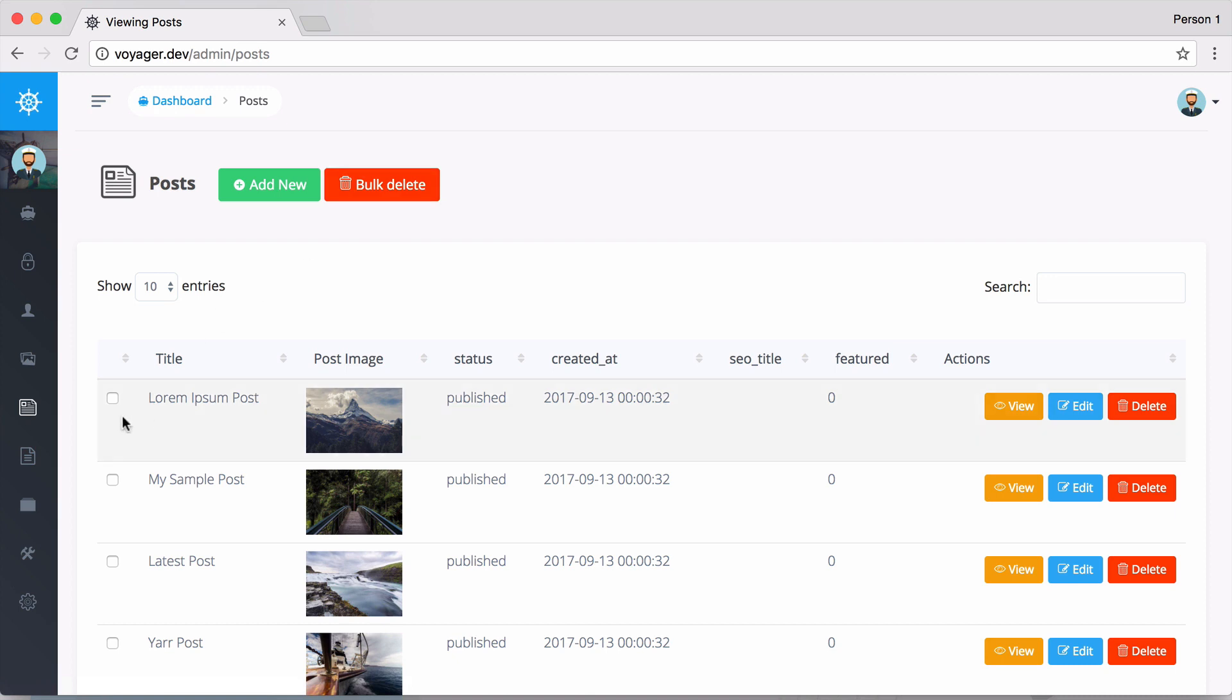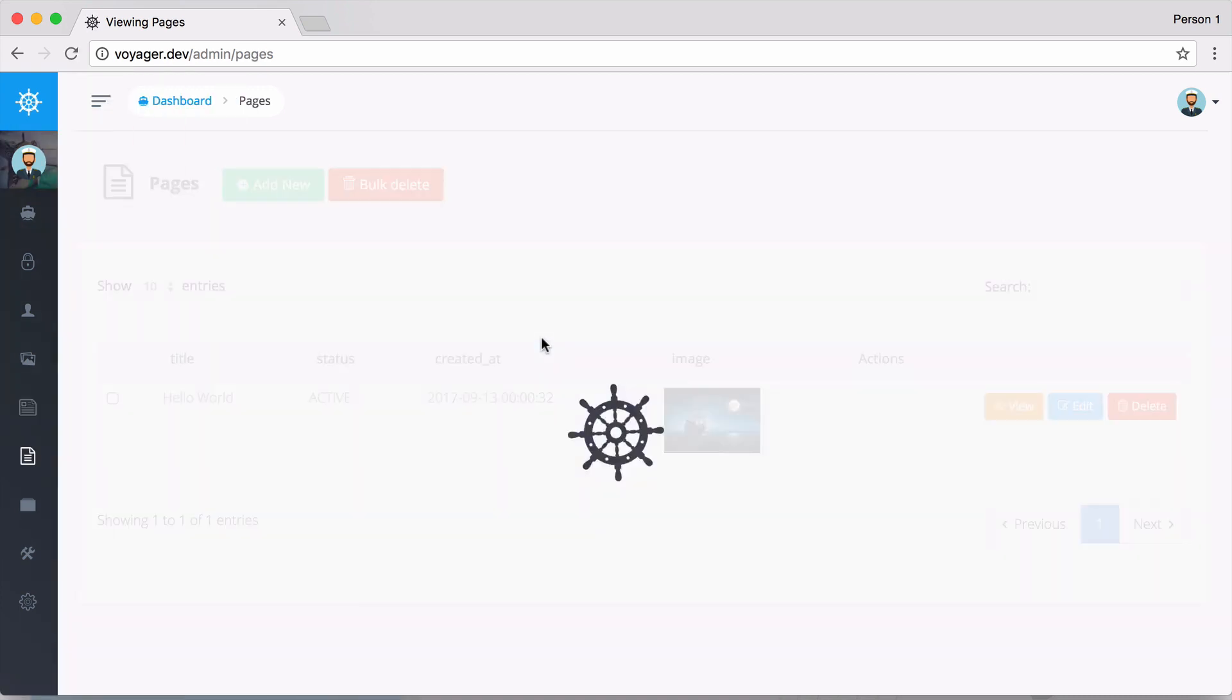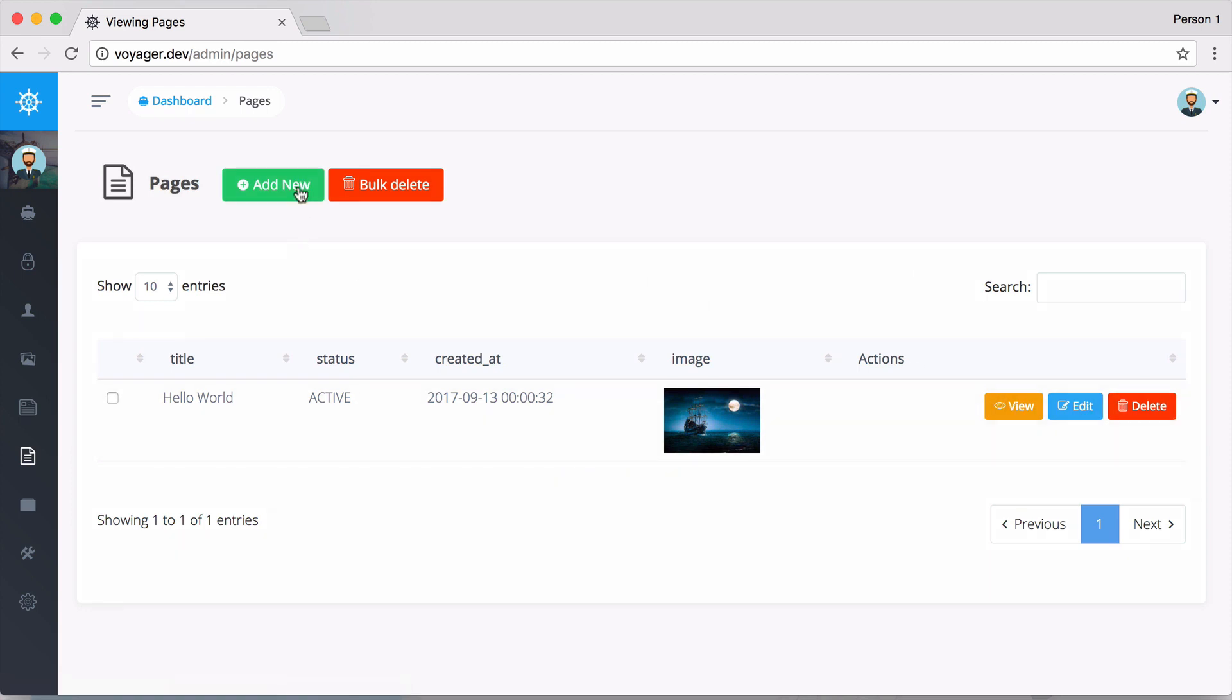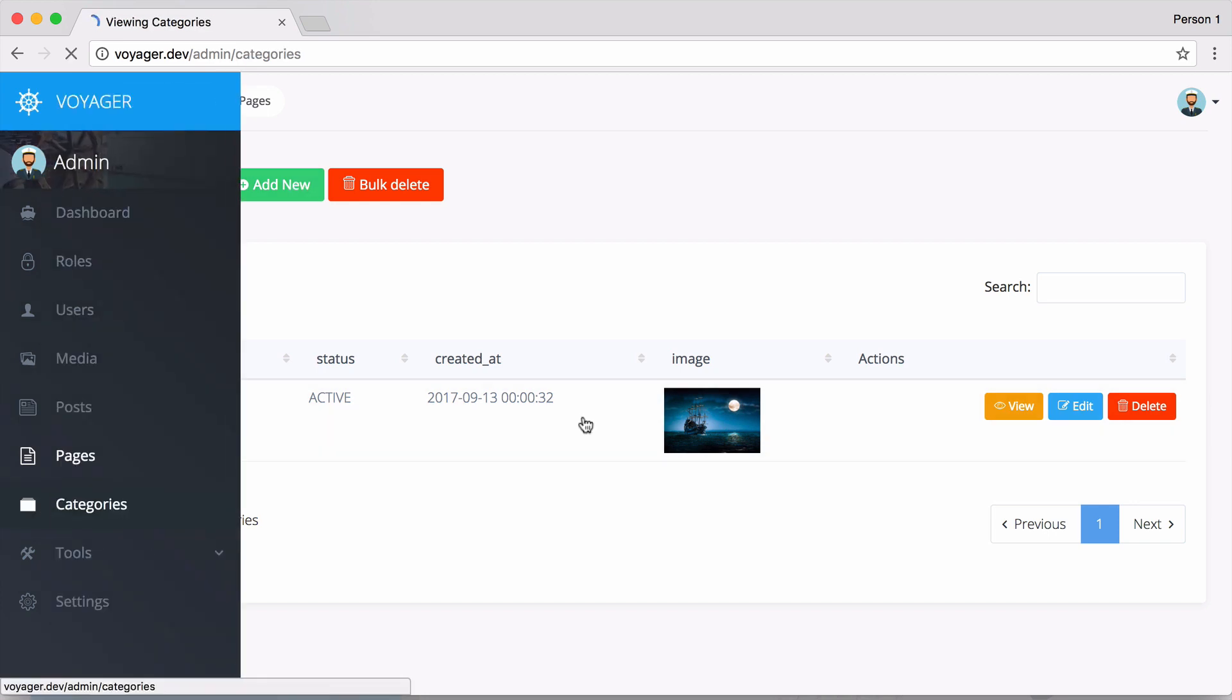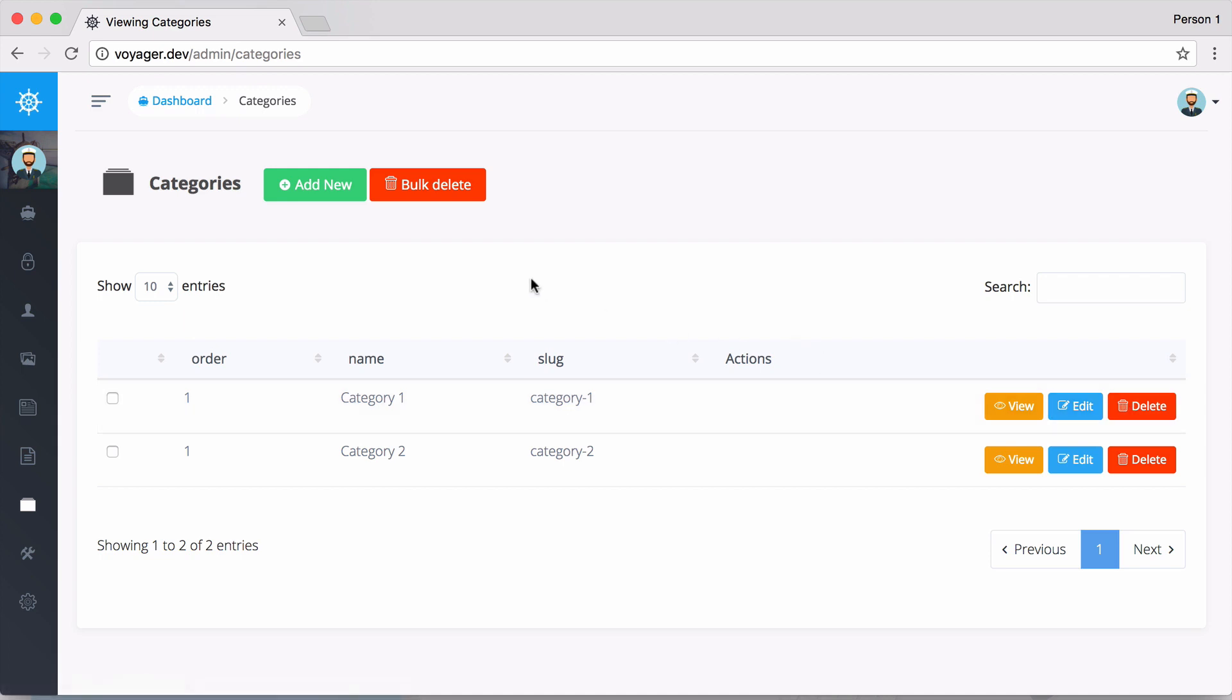Moving on to pages, there's nothing too different than posts. You can view, edit, delete, or add a new page. Moving down to categories, obviously you know what a category is - it's a way to categorize your posts or pages. You can add new, view, edit, or delete your categories. These are all just data types: post, page, category - all different data types.